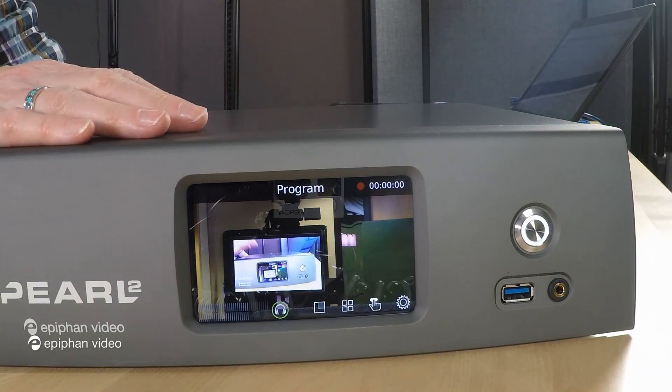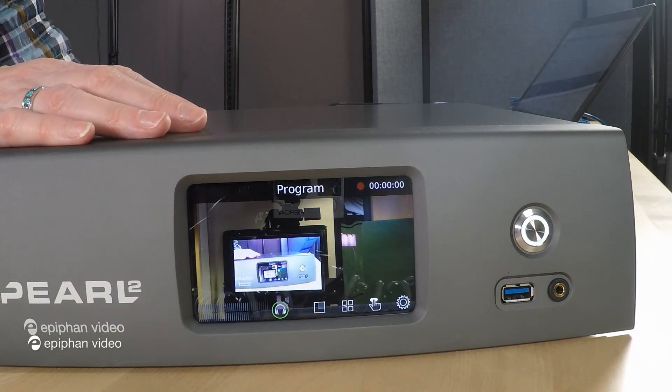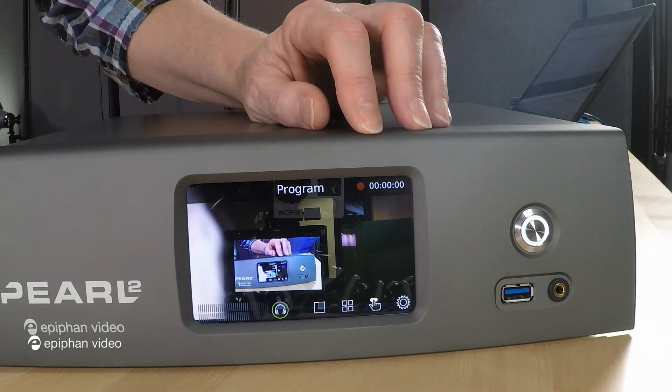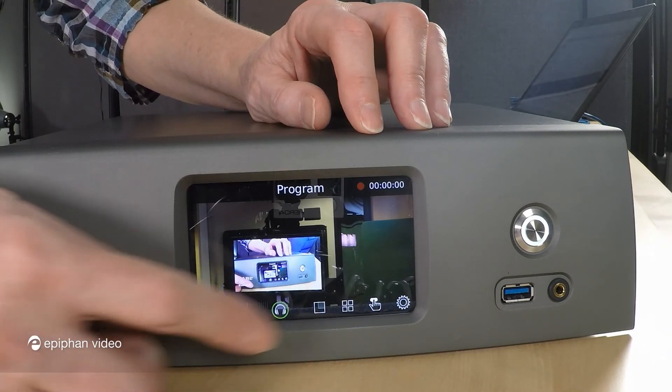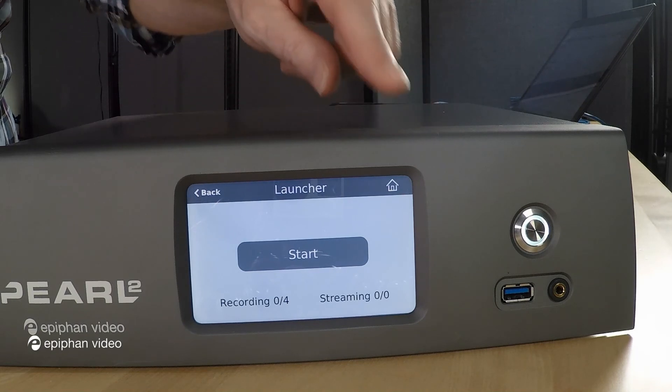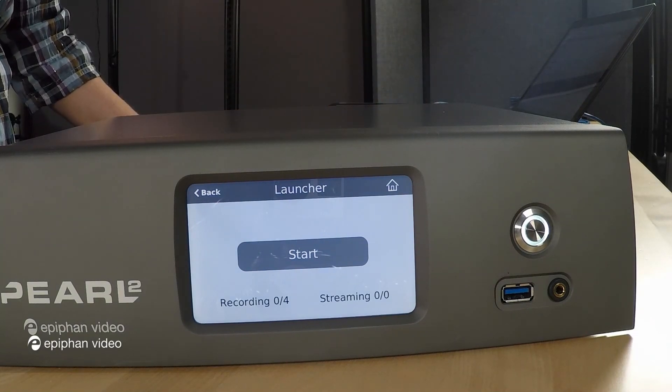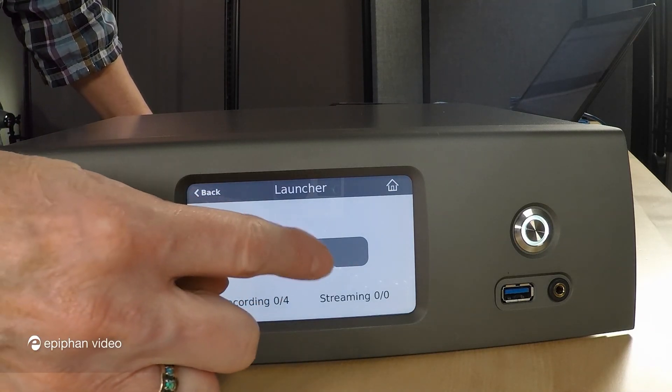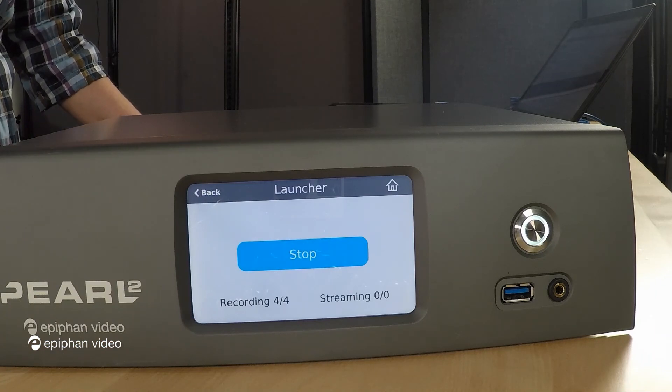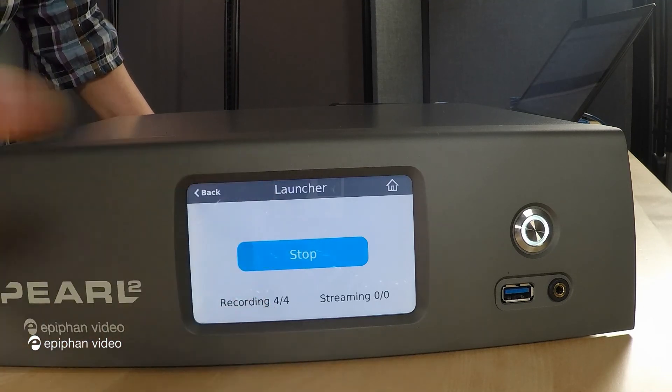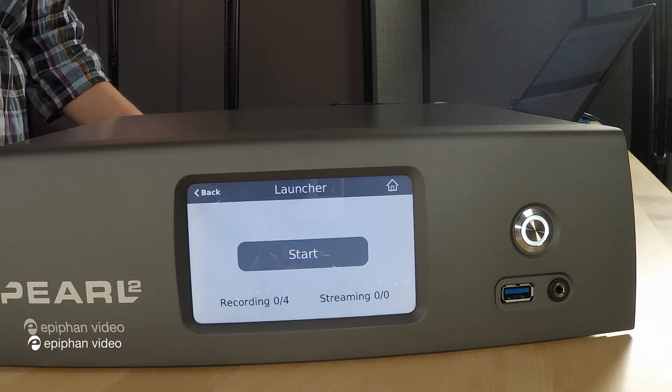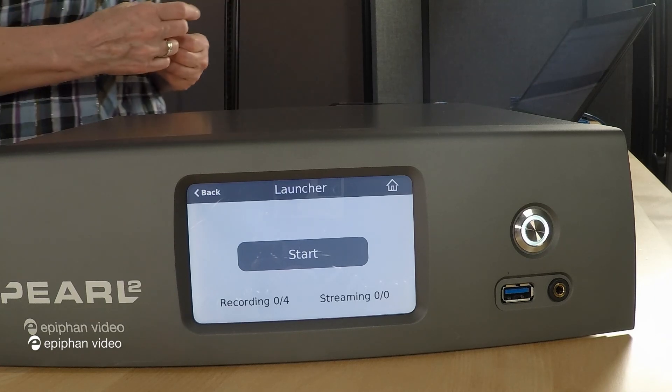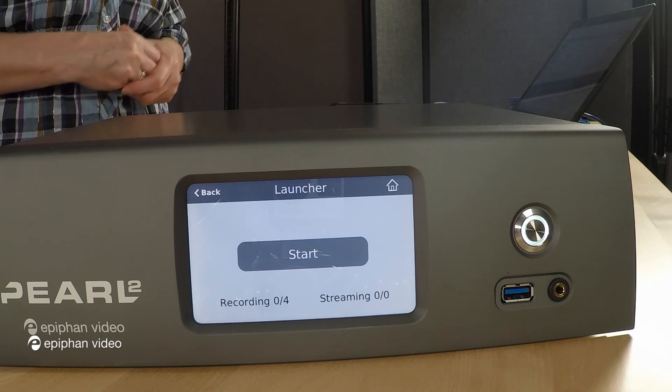So here we have the Pearl 2 touch screen. And I wanted to show you the one touch. The second icon right here is the one touch icon and as you can see now the one touch screen is showing. If I just tapped on that, it's going to start recording and if I tap on it again, it's going to stop. So that's going to start and stop all of the channels that have the one touch or the simple single touch enabled.